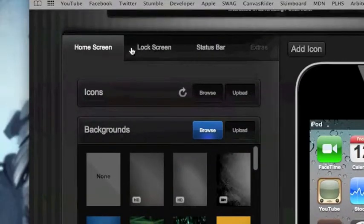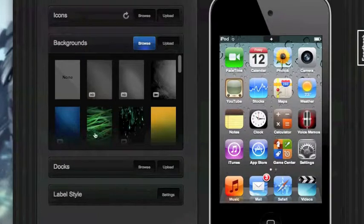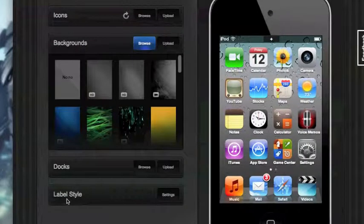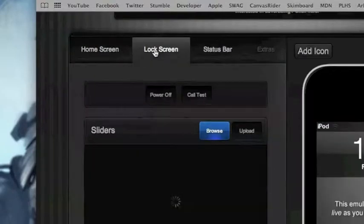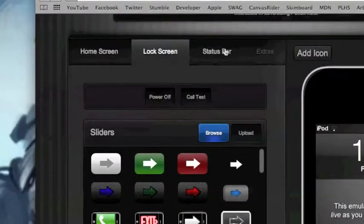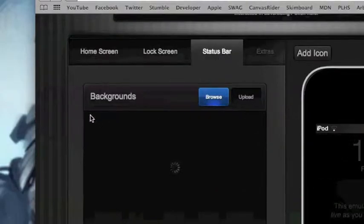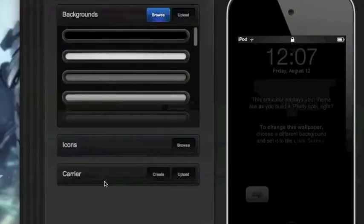You have three tabs up here. You have your changes to your home screen where you can change your icons, your backgrounds, your docks and your label style. Then you have the second tab, lock screen, where you can change your sliders, your slider backgrounds and unlock text. And status bar changes with your backgrounds, your icons and your carrier.